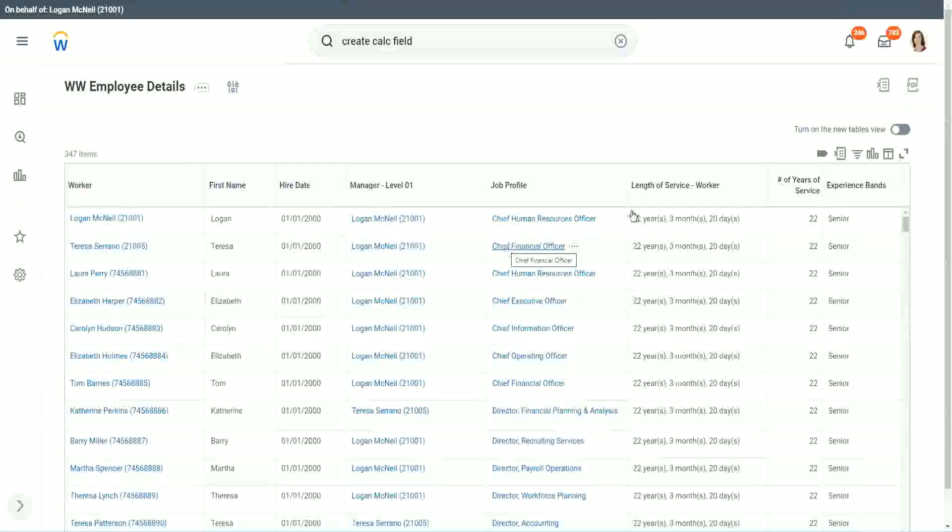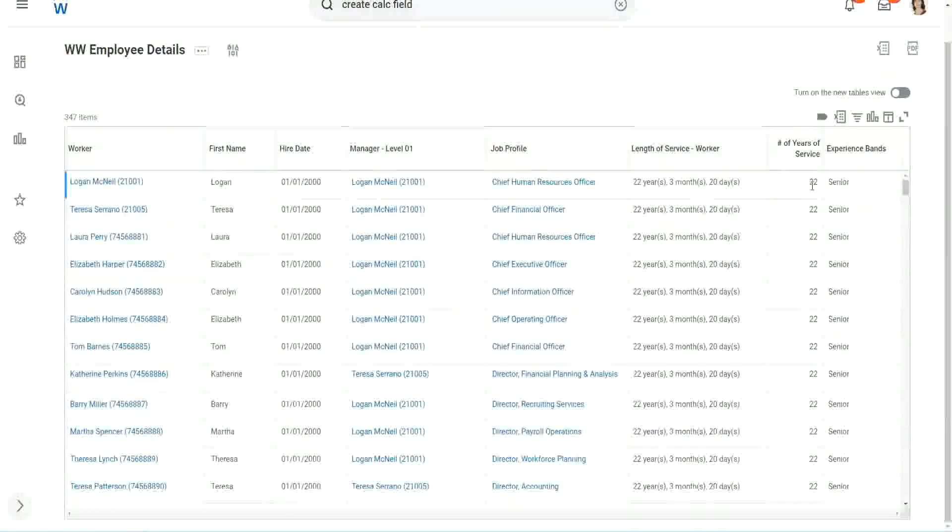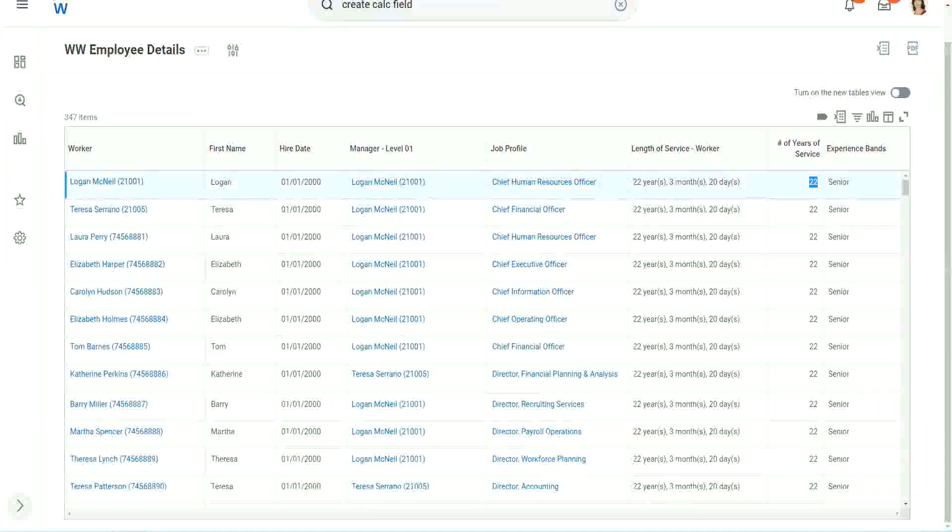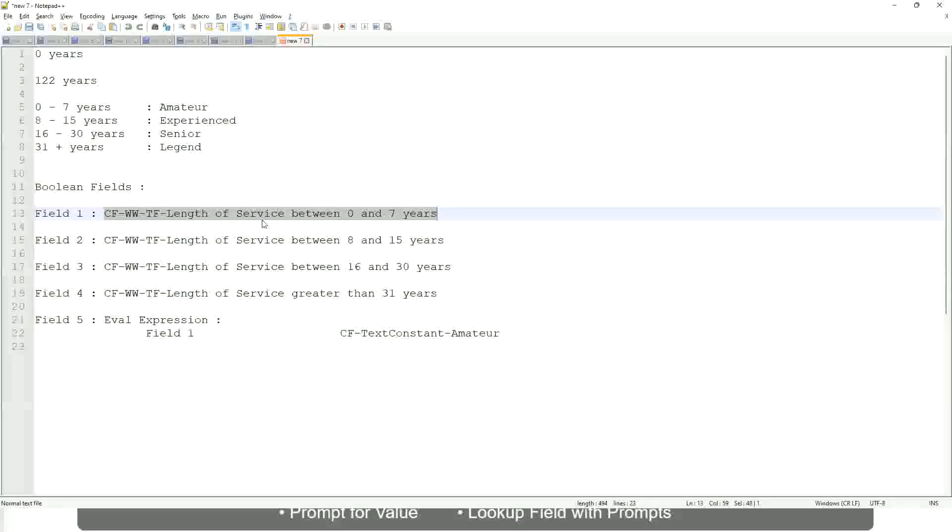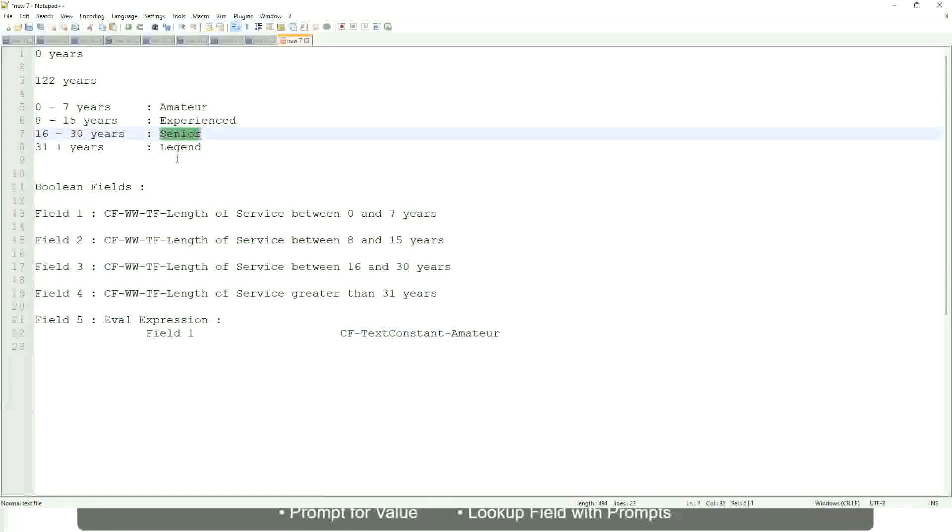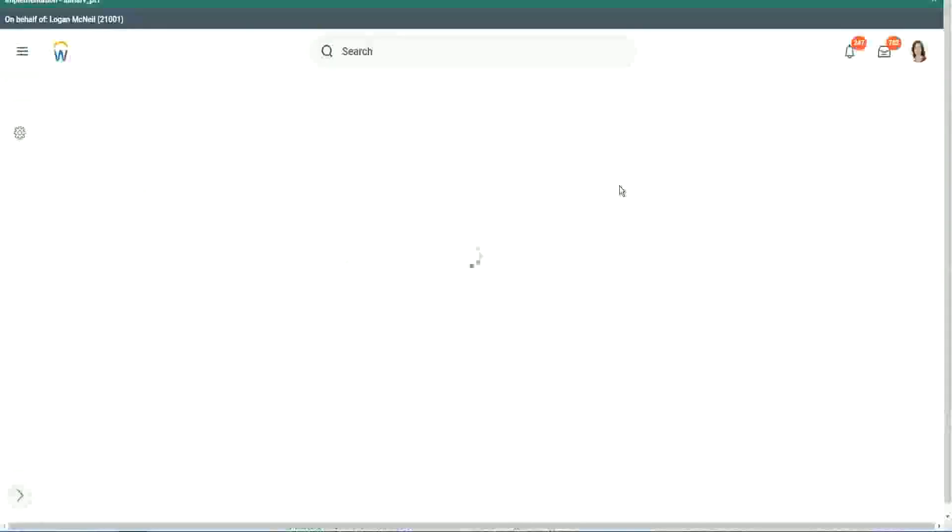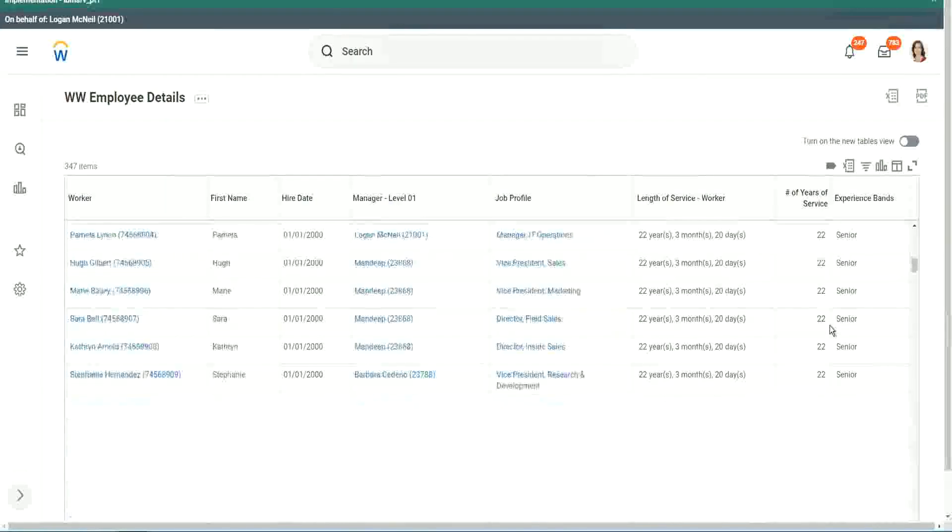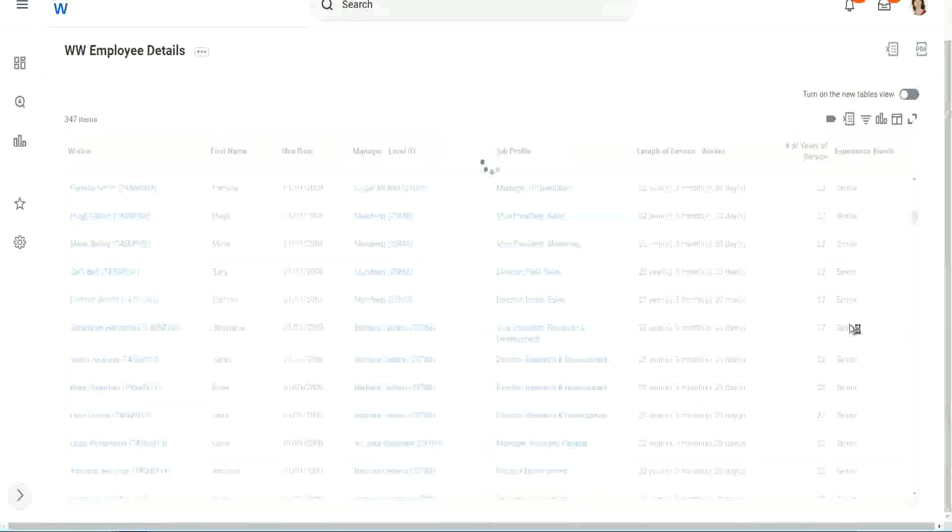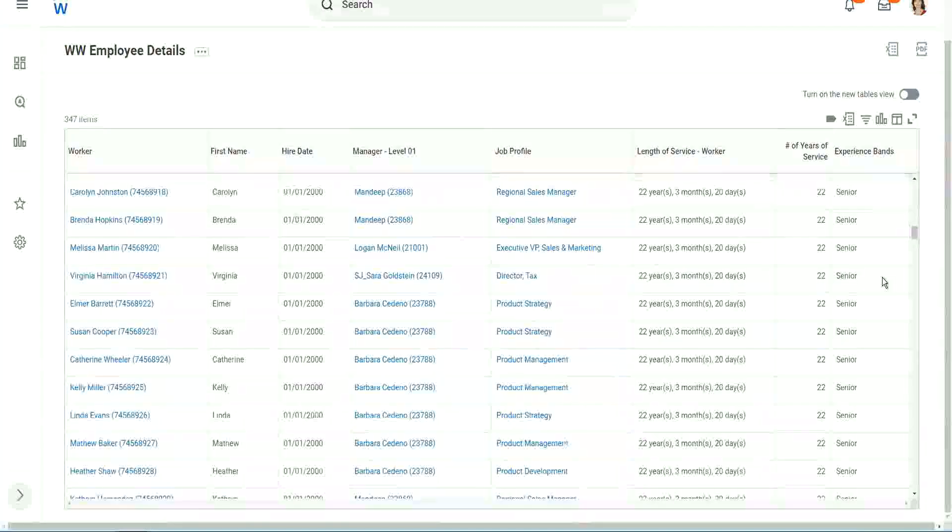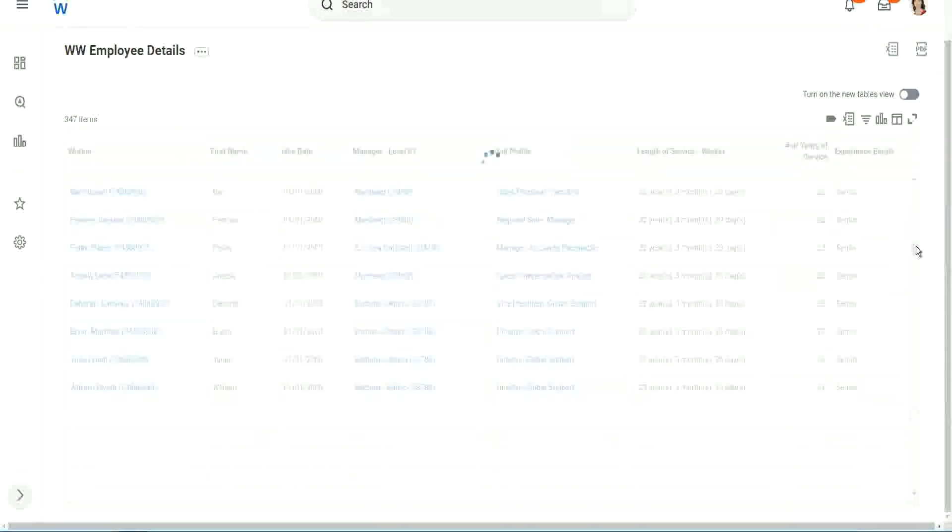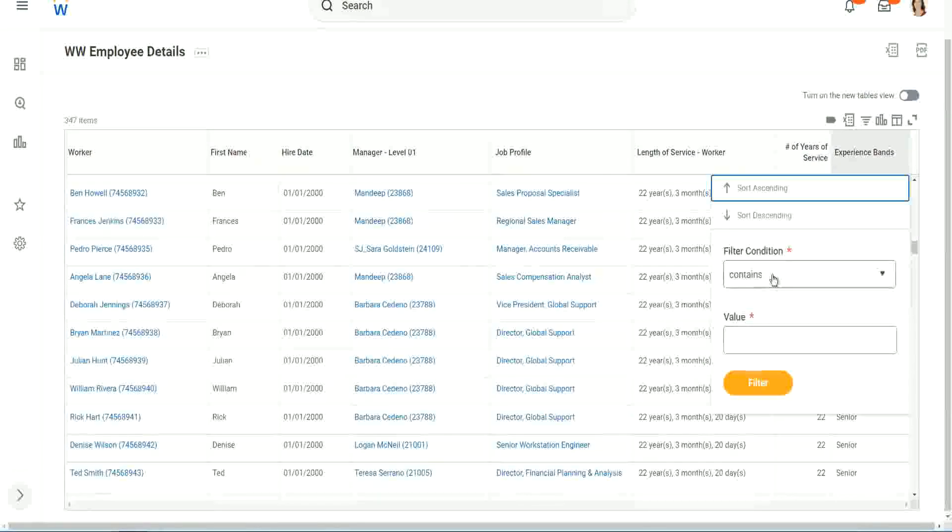All right. So here we have a bunch of seniors. Twenty-two years of experience. Is that correct? Twenty-two years senior. Twenty-two is between sixteen and thirty. Senior. Absolutely right. What else do we have? Let's scroll down a little bit. Let's see if we have anything else apart from senior.